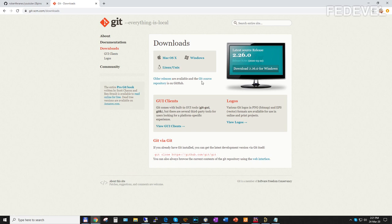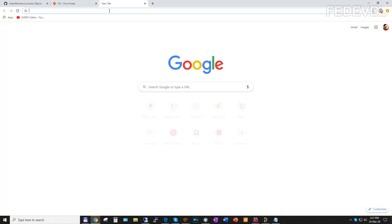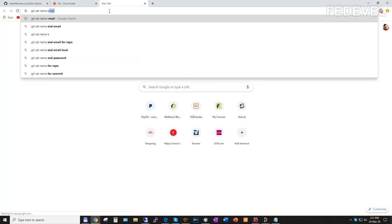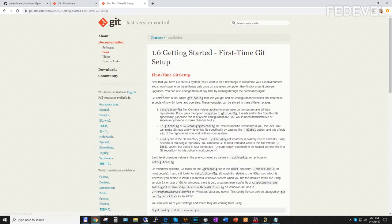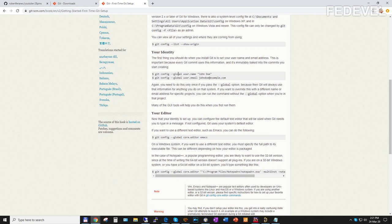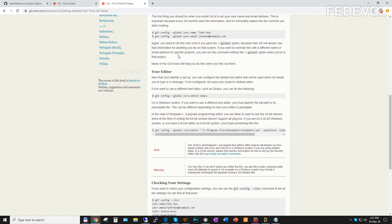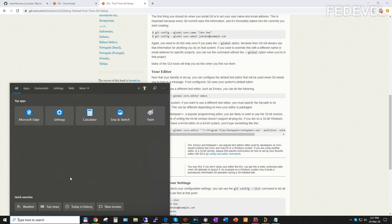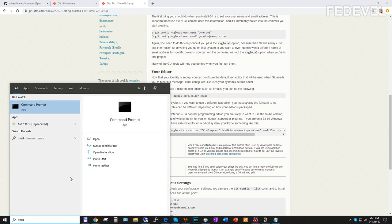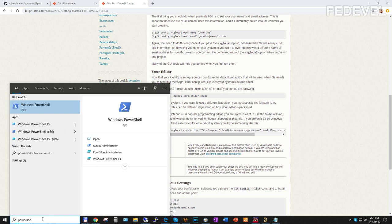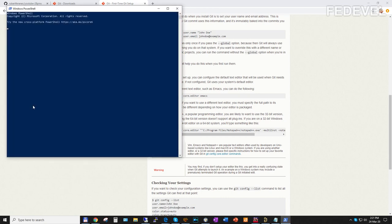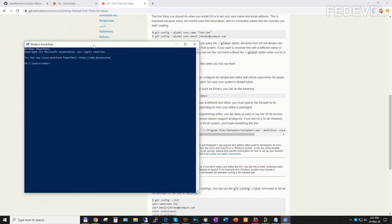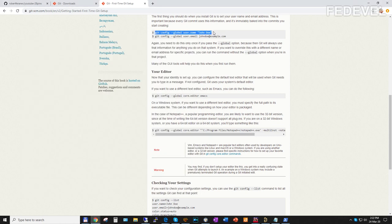Once you install the software, you need to run two more commands. I'm going to Google for these commands — git set name email. You need to set your default name and default email. To run Git, we are going to use the command line. On older Windows, write cmd and run the command line. On Windows 10, you can use PowerShell, which is a little bit easier — you can simply copy and paste into this console. We are going to set the name first. Use the name you used when you registered on GitHub.